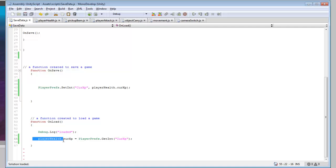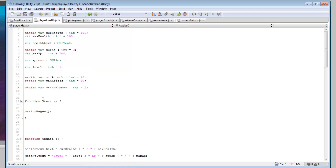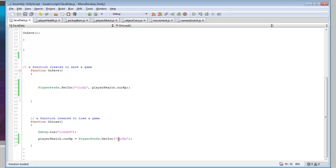So it will take your playerHealth.correxp — that's our static variable that we created in playerHealth.correxp, which is zero right now — but it will go and retrieve the int for Correxp.